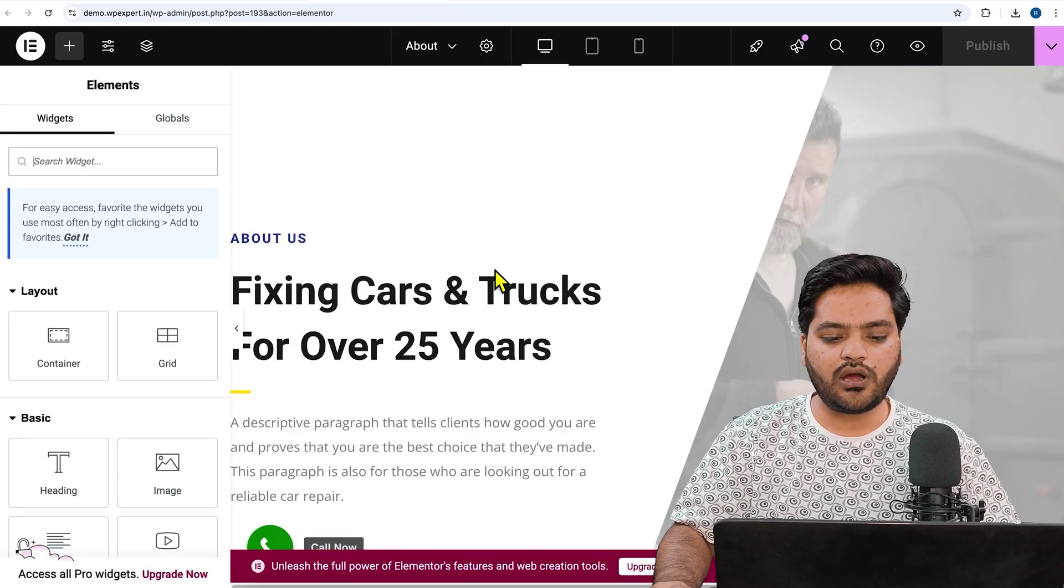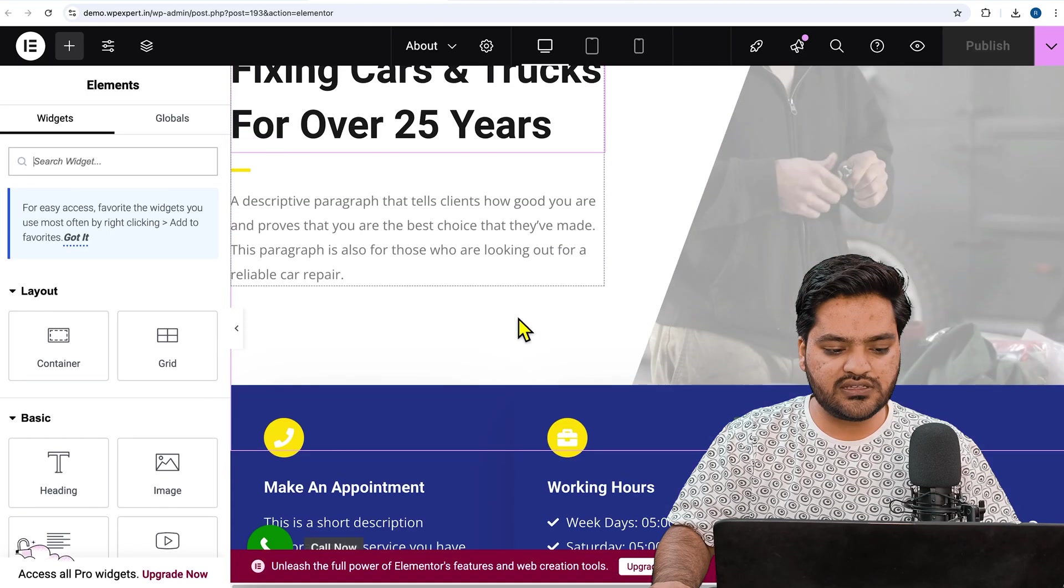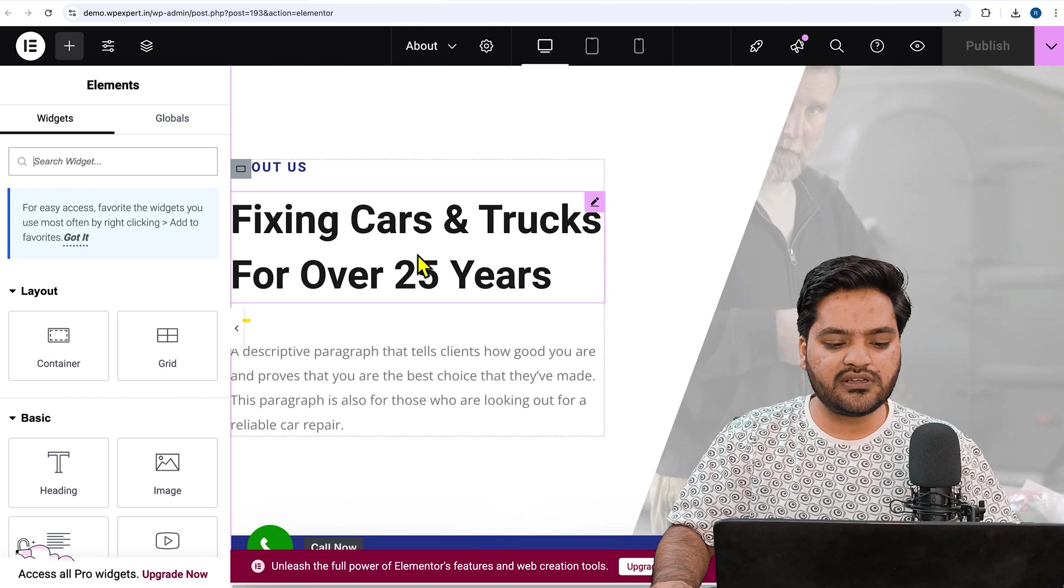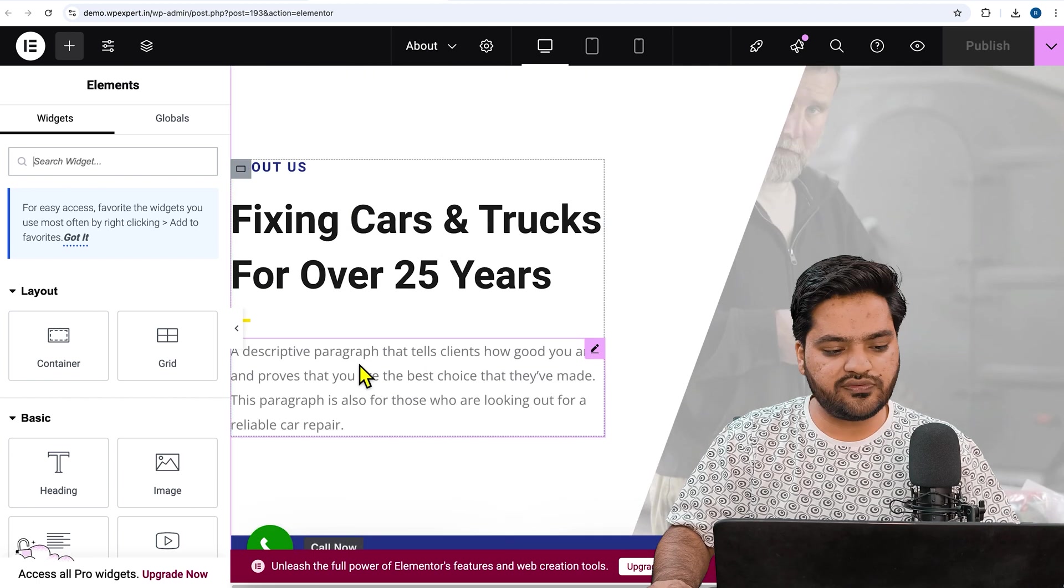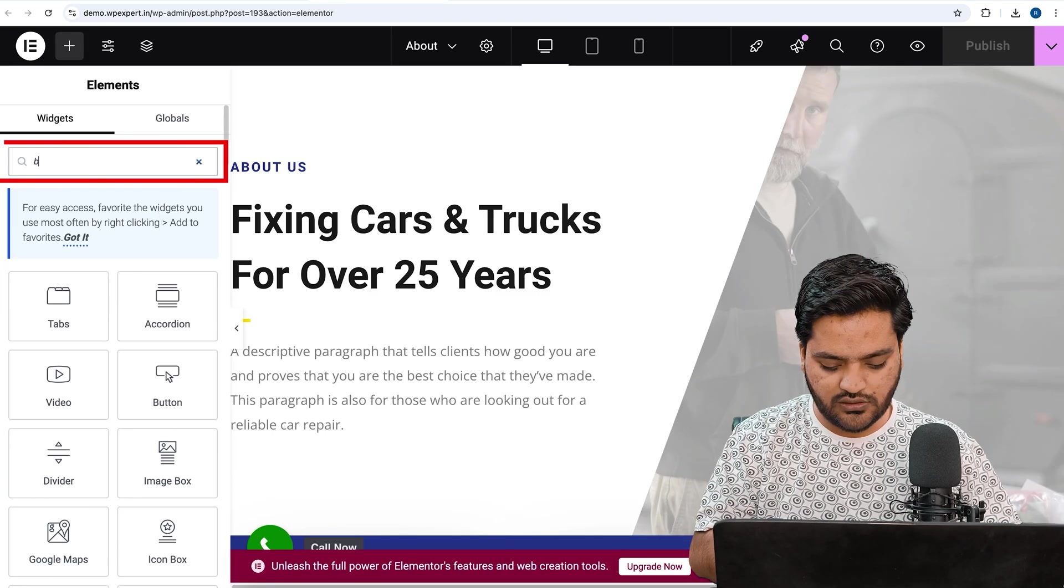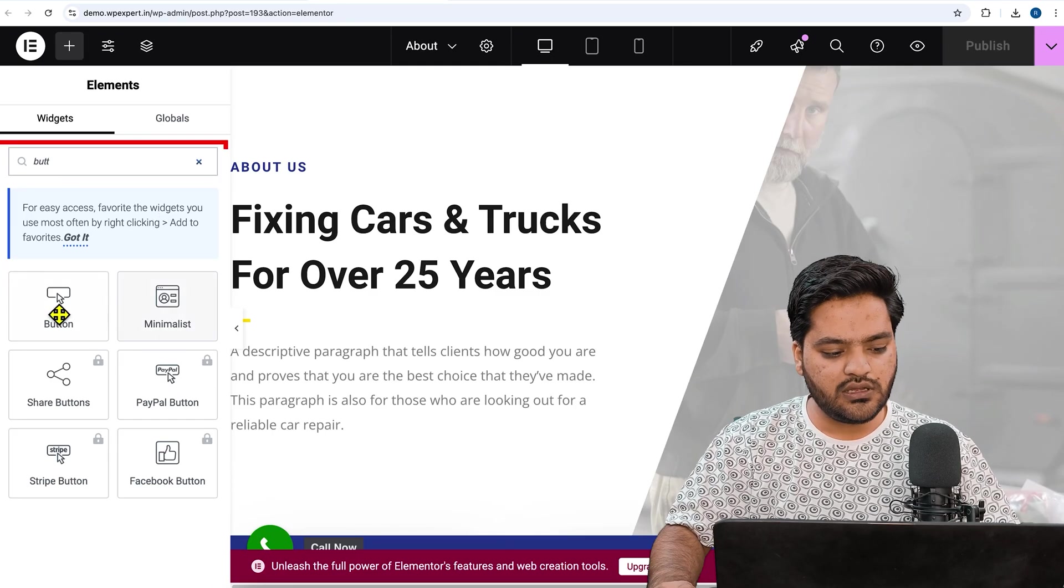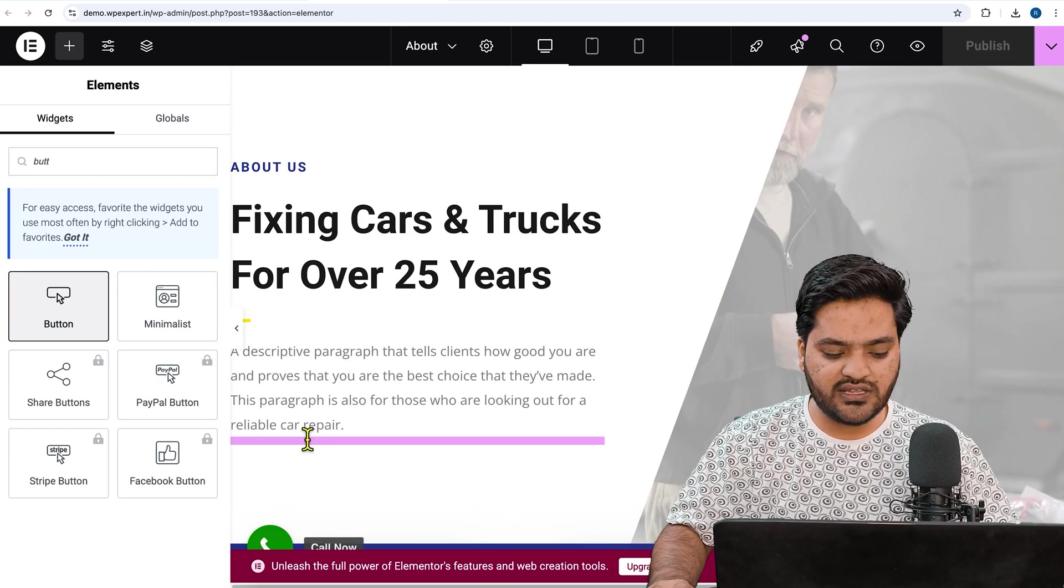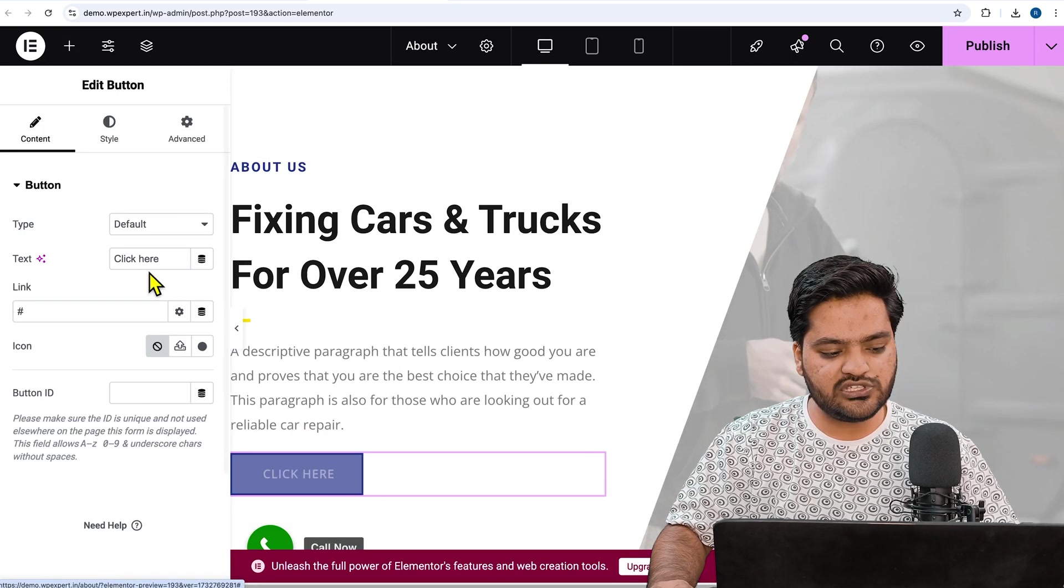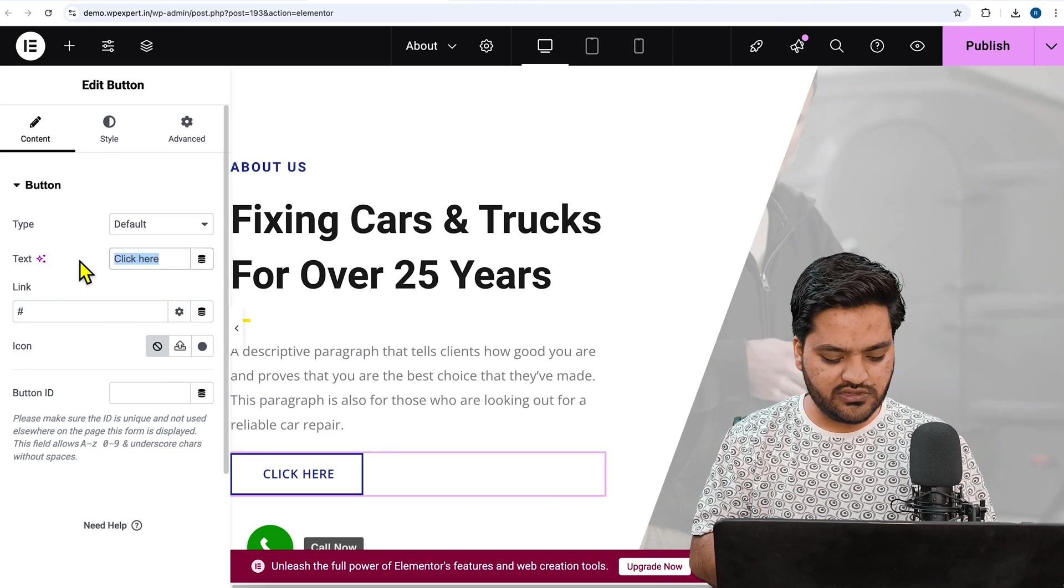Now here is my About Us page. For example, I have to add a button in the hero section just below this content. For that we will search for button on the left-hand side, drag and drop the button like this just below the text. Once it is done, now we'll change the text.